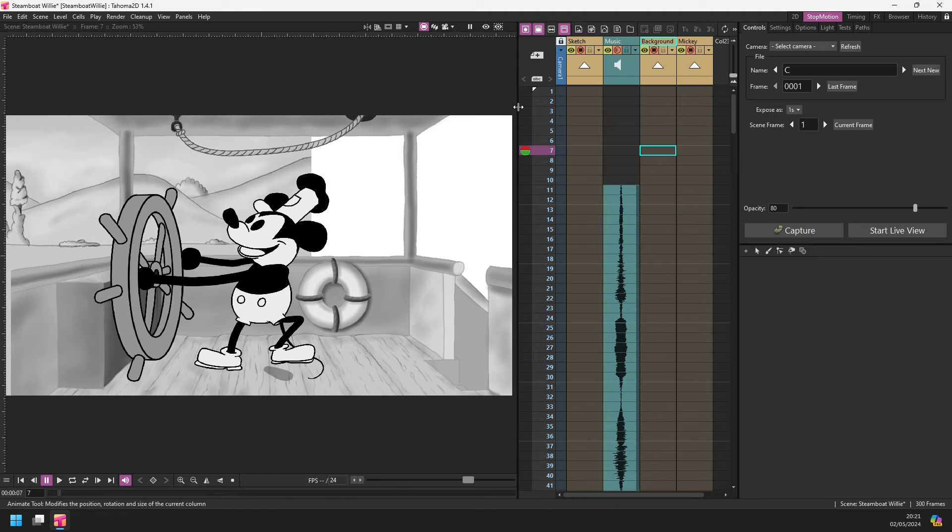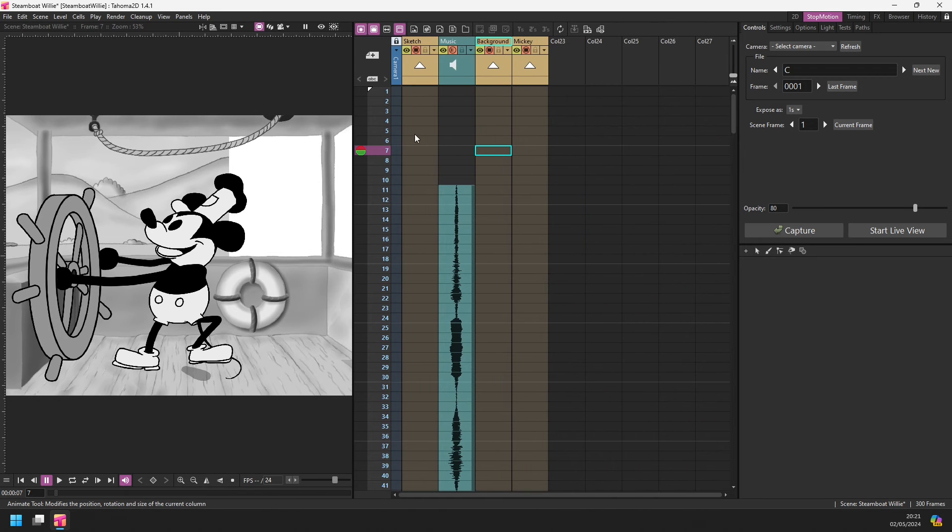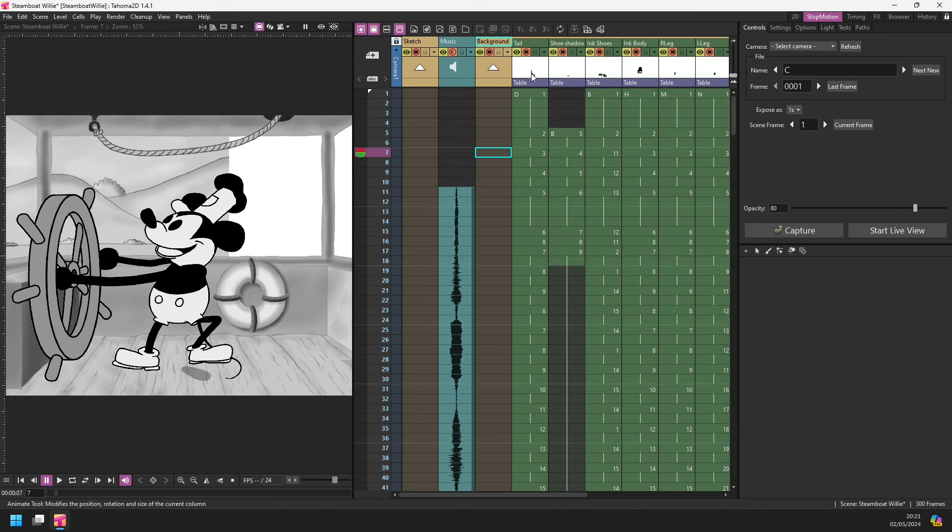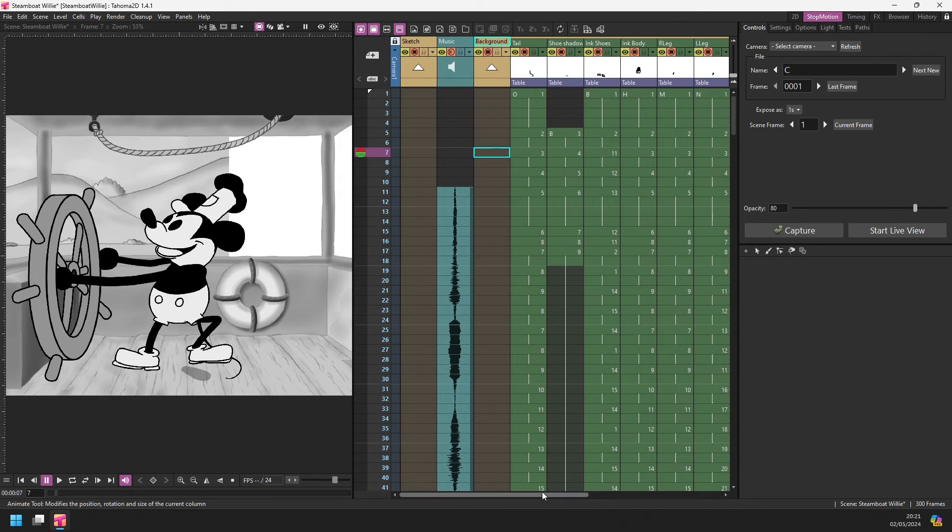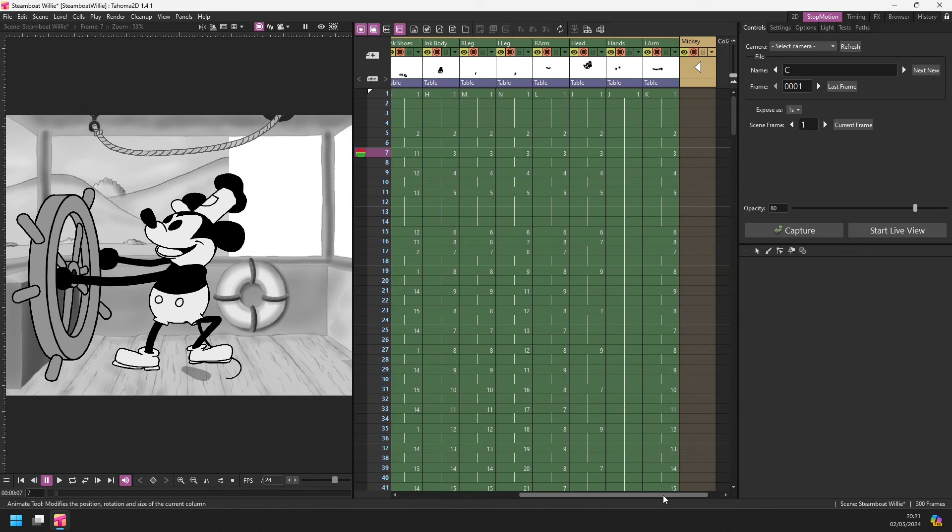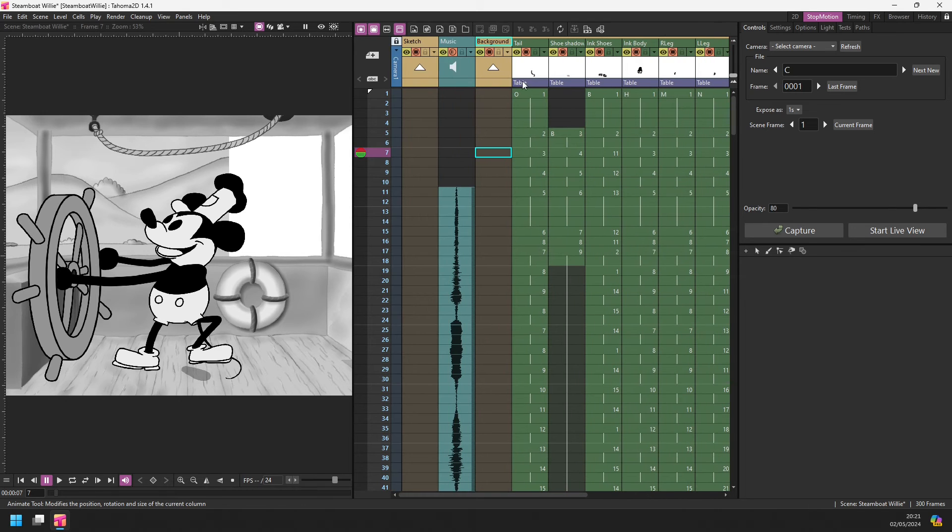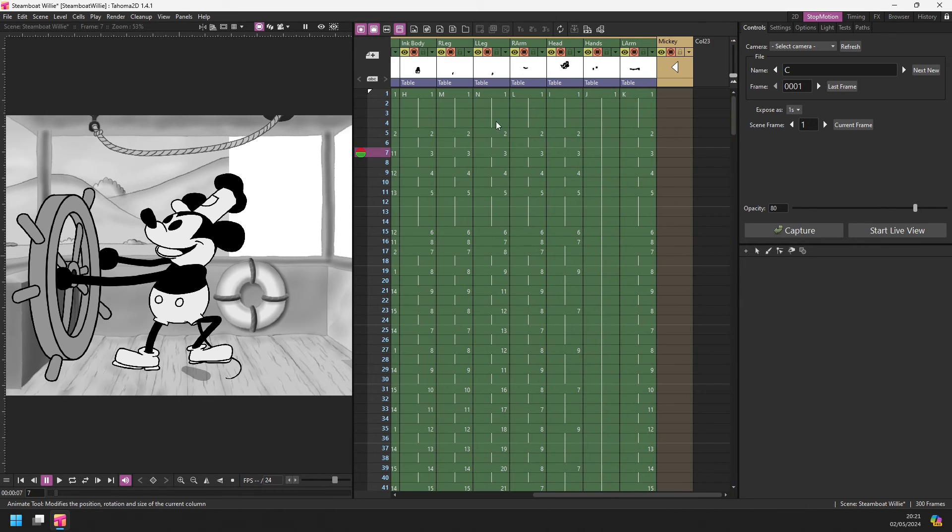So the X sheet obviously takes up a lot more space than the timeline if you've got multiple columns. So if I expand the Mickey folder, you can see it here at the right hand side. That now shows all the columns that are in the Mickey folder and above them, you can see a little orange strip to indicate that they are part of a folder.